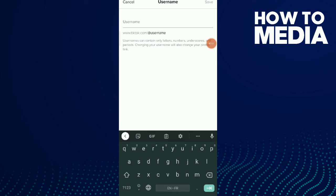Just tap on save and that's it. That's how you change your username. If you like this video, don't forget to subscribe and like.